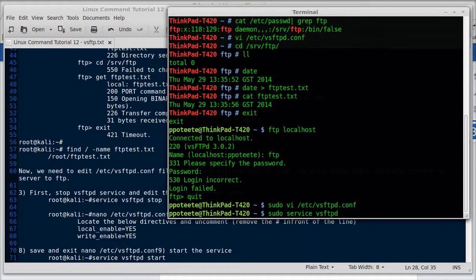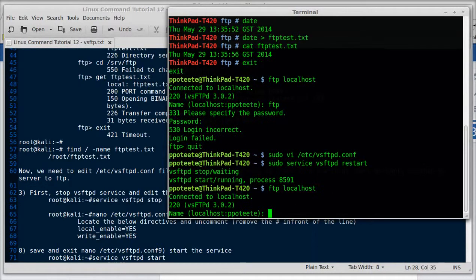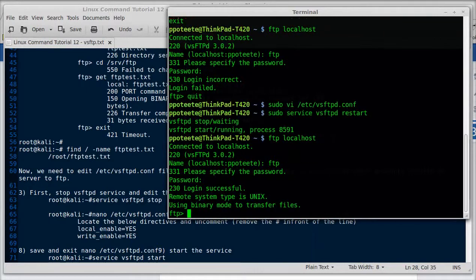Actually, it could be vsftpd. Alrighty. We restarted the service. And now we're going to try to FTP back over to localhost. The name we're going to use is FTP, blank password. And sure enough, we can get in now.